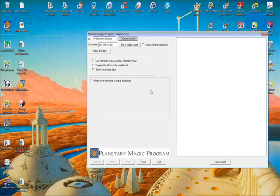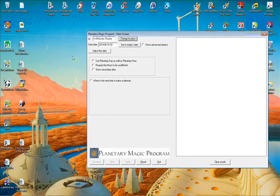And then we're back to being able to use planetary magic program. So that's how you use that.